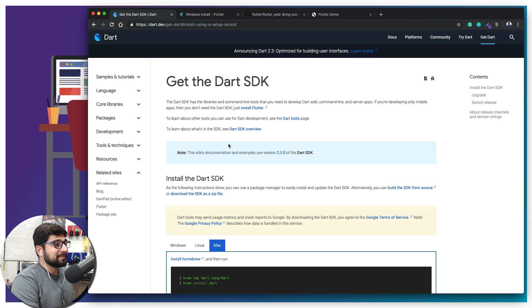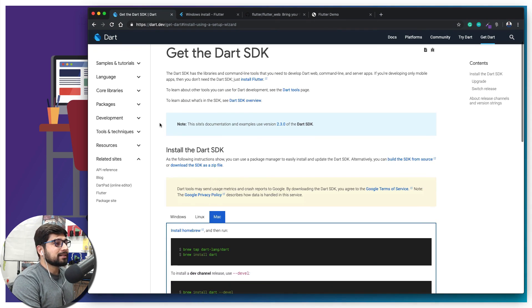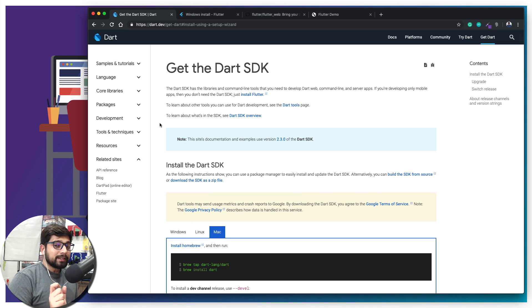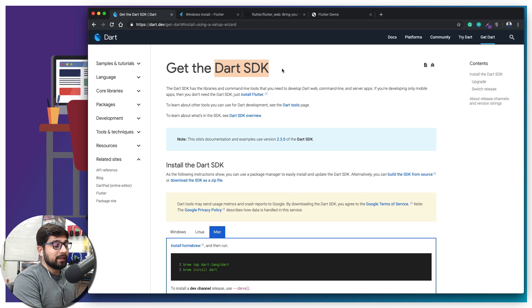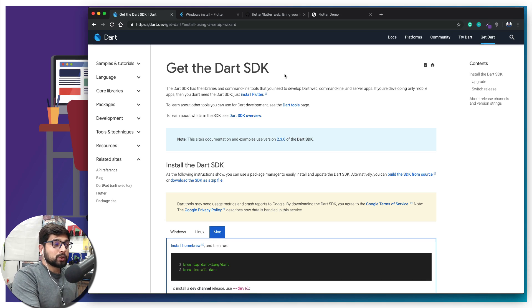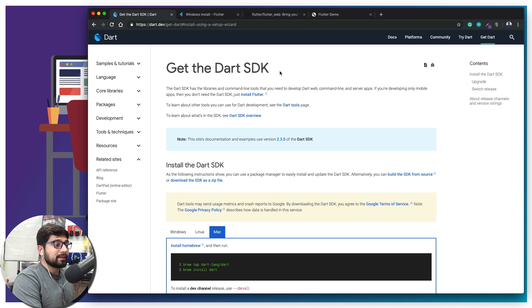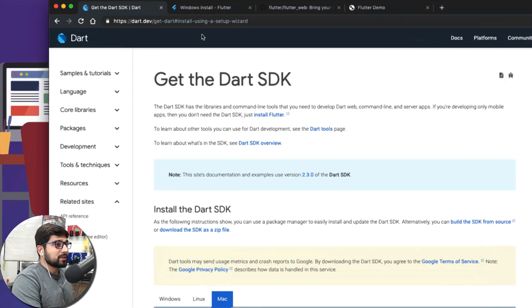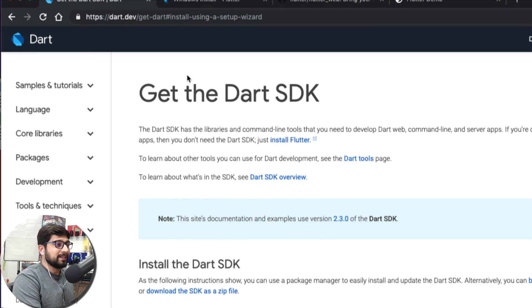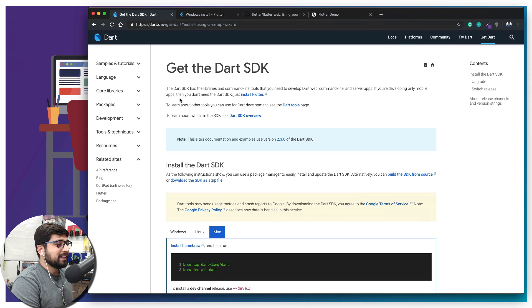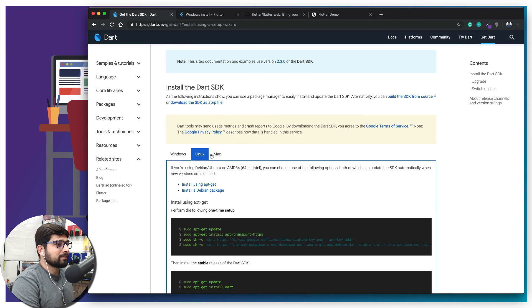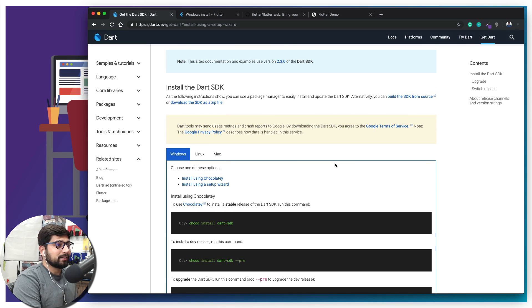First and foremost, you need to get the Dart SDK. Some of the commands we run for the web are actually dependent on the original Dart SDK, so you need to have that as well. Surely Flutter does come with it, but eventually you're going to need it, so it's better to have it right from the start. Go ahead and visit dart.dev — you can pause the video and write this URL. Options are available for Windows, Linux, and Mac. For Windows it's just a click-through installer.